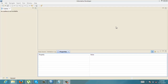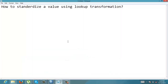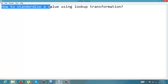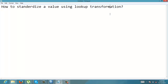Hello everyone. Today we are going to learn how to use a lookup transformation in ITQ. Let's take up an example and see how to standardize a value using a lookup transformation.